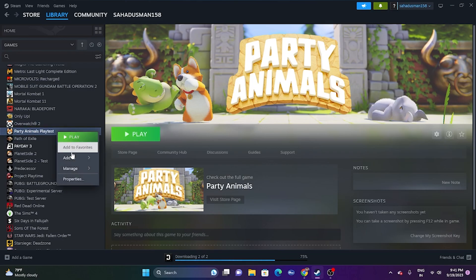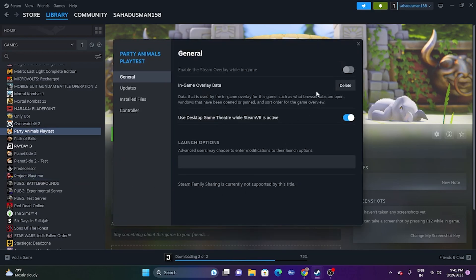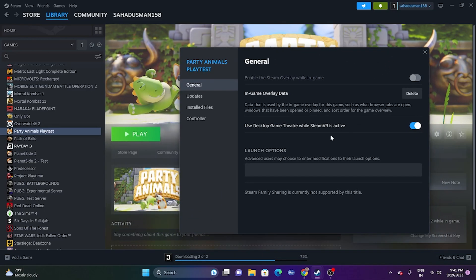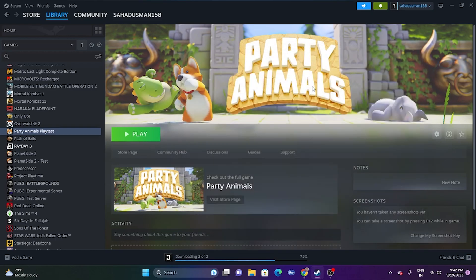Next, disable the Steam overlay. Right-click the game in Steam, go to Properties, and make sure the Steam overlay option is turned off. Also, in the Launch Options field, try adding the command '-dx11' and launch the game. If that doesn't work, try '-dx12' instead. One of these commands should resolve the issue.